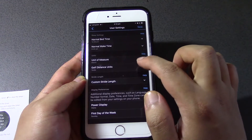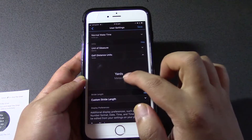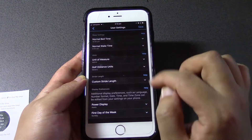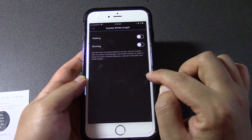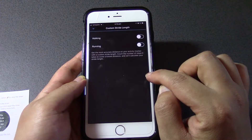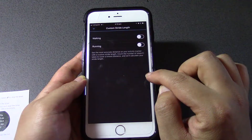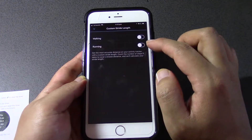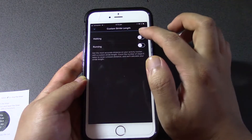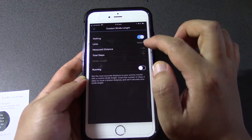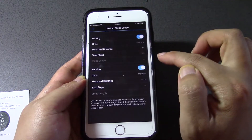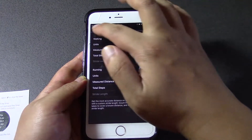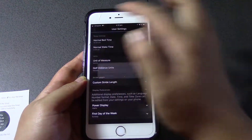I don't play golf, but I guess that would be in meters. Stride length — anyway, let's have a look: units are meters and meters. So that's all good.